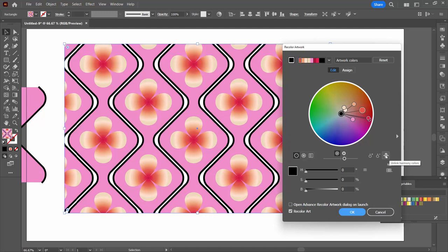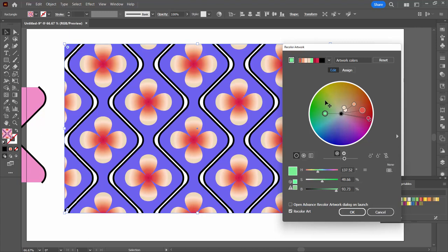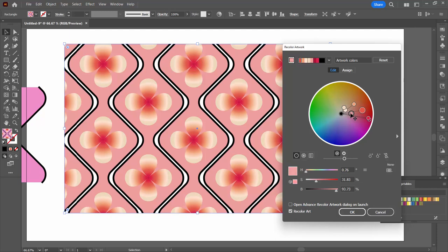I'm going to click here on unlink harmony colors because I want to be able to find this pink and I want to be able to move it. You can see here I can move it, so I can choose a better area for the pink to be.